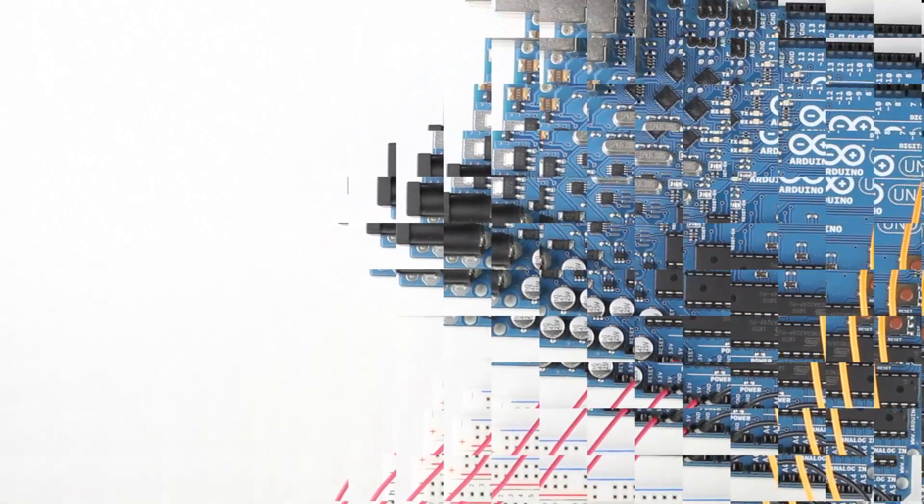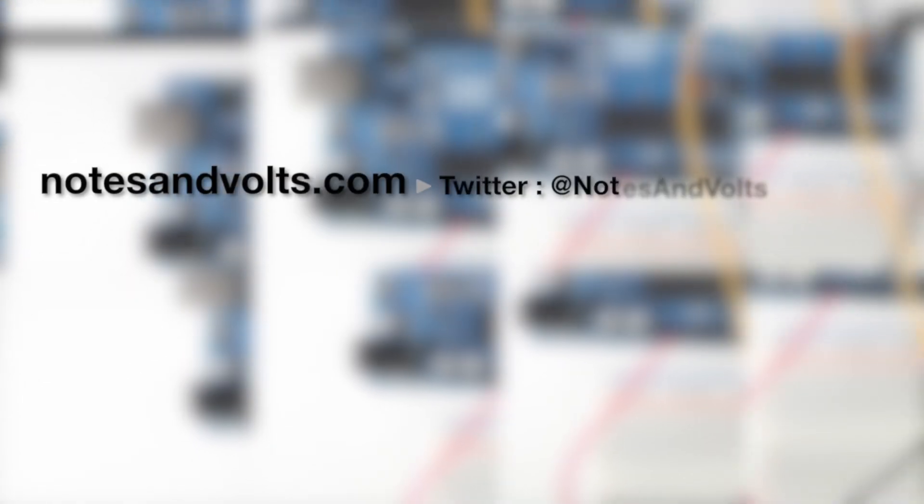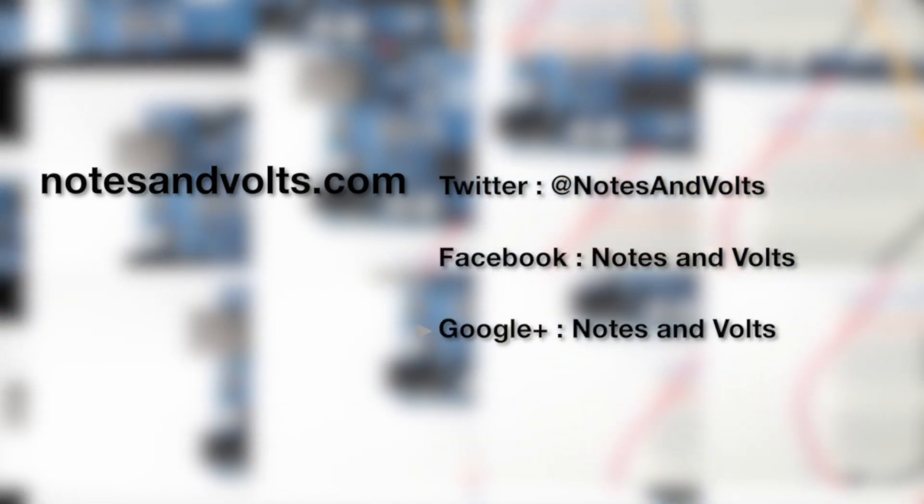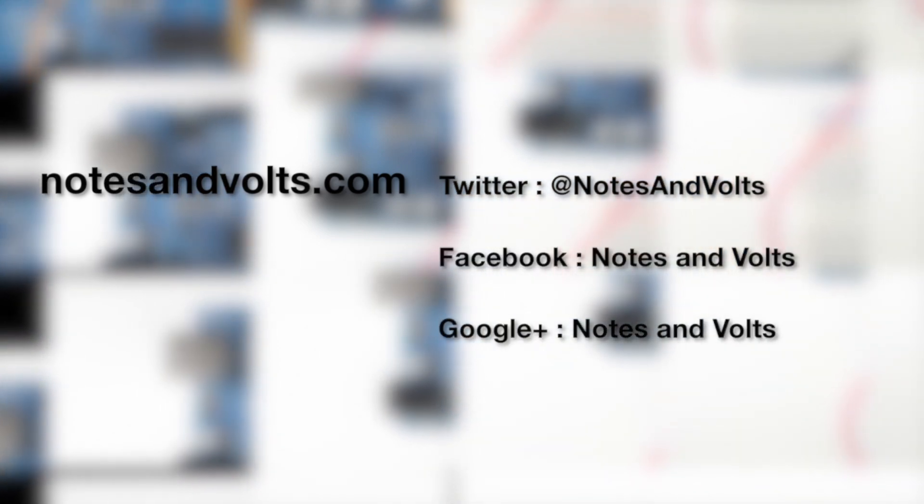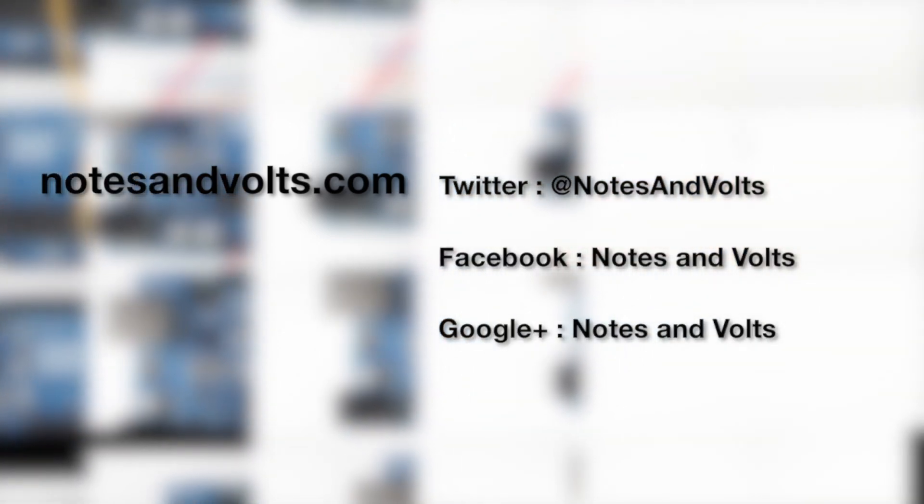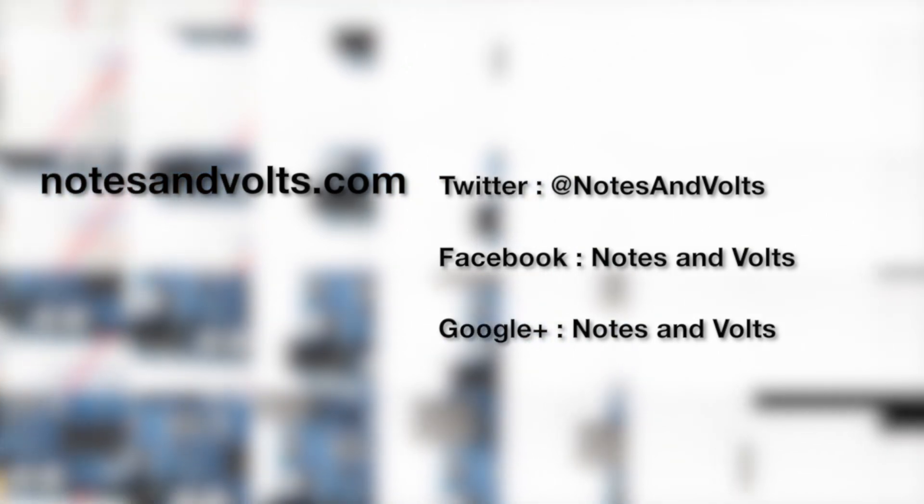Check out the next video where we'll look at installing and using the Arduino MIDI library and writing some code to test your MIDI input circuit. Visit notesandvolts.com for more projects and tutorials. And once again, thanks for watching.